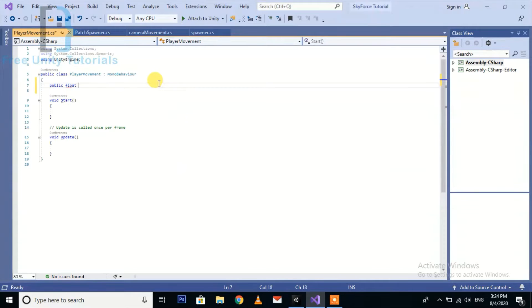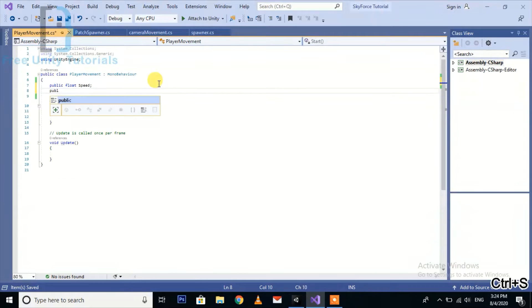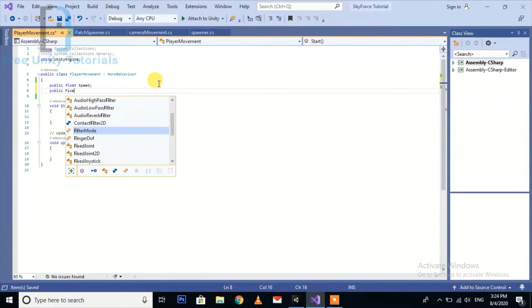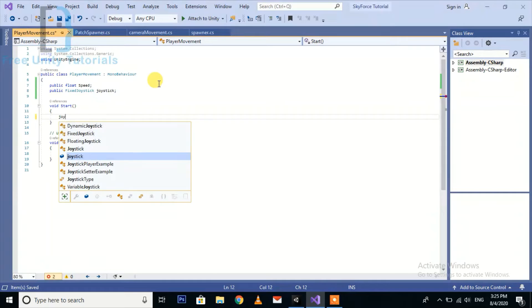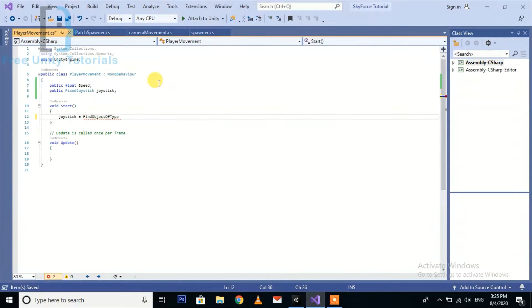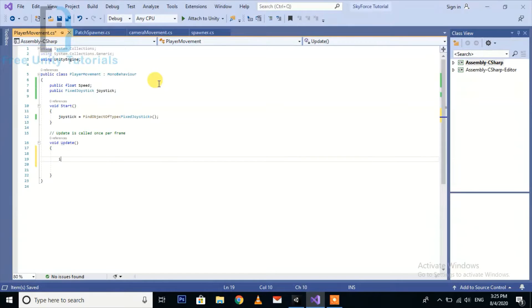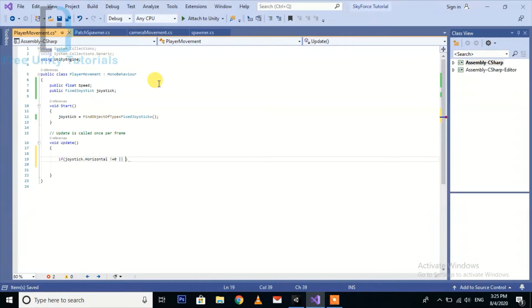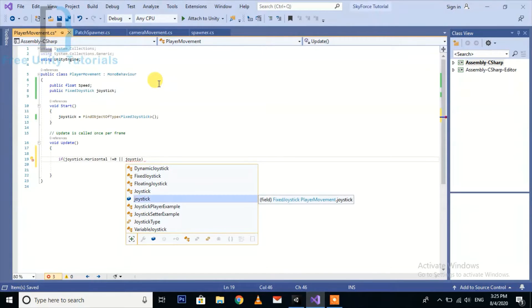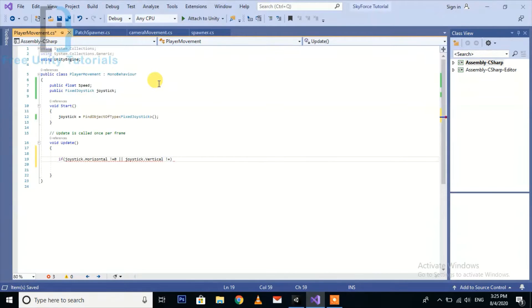I am going to create a public float value for speed and a public FixedJoystick joystick reference. Then find the object of type FixedJoystick. Now go to the Update function and check if the joystick horizontal value or joystick vertical value is not equal to zero.